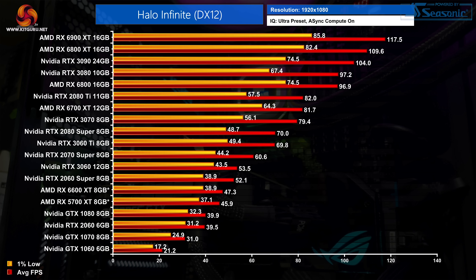Kicking off with our 1080p ultra preset data, starting at the bottom it is not pretty for those with Pascal GPUs. The GTX 1060 is a mess at 1080p ultra settings and the 1070 isn't much better. The RTX 2060 and GTX 1080 are about on level pegging, averaging under 40fps — honestly at 1080p I would expect a lot better from those GPUs.